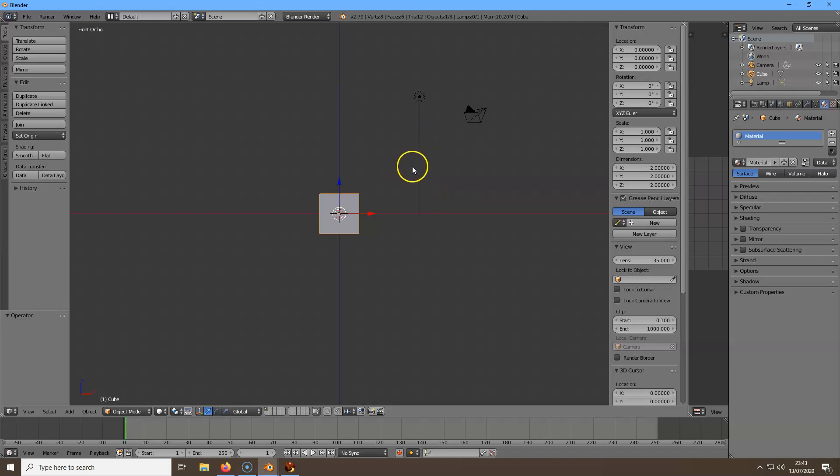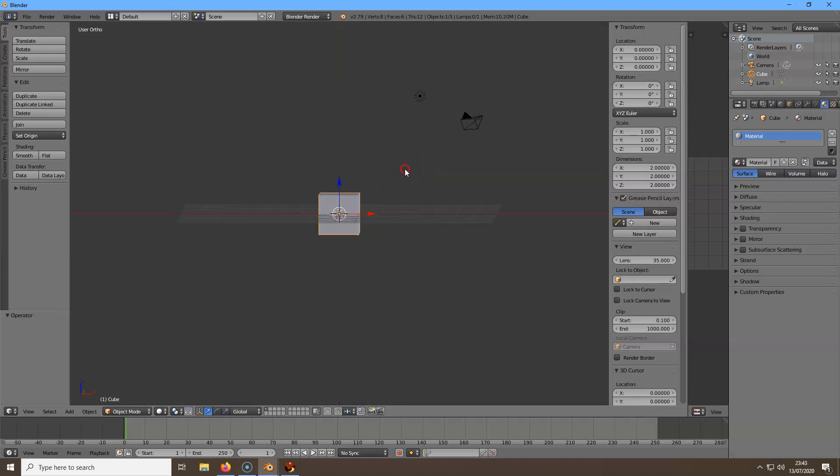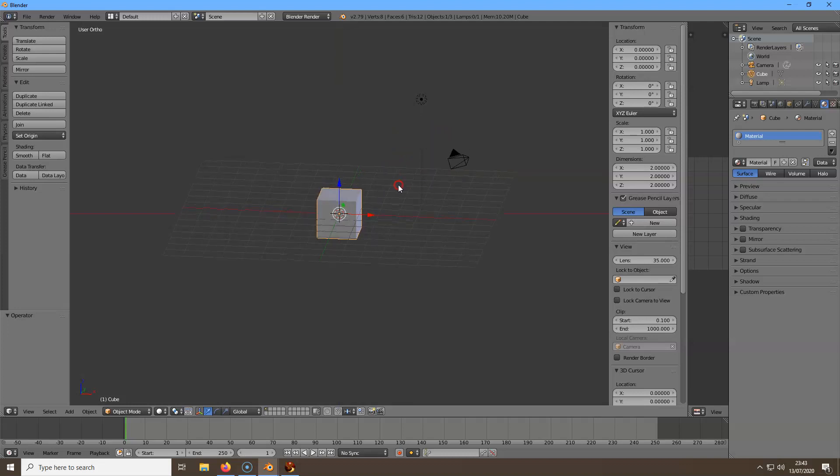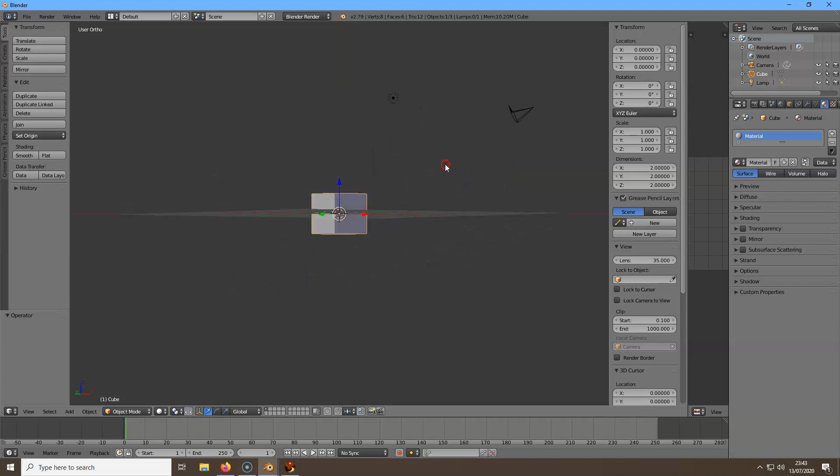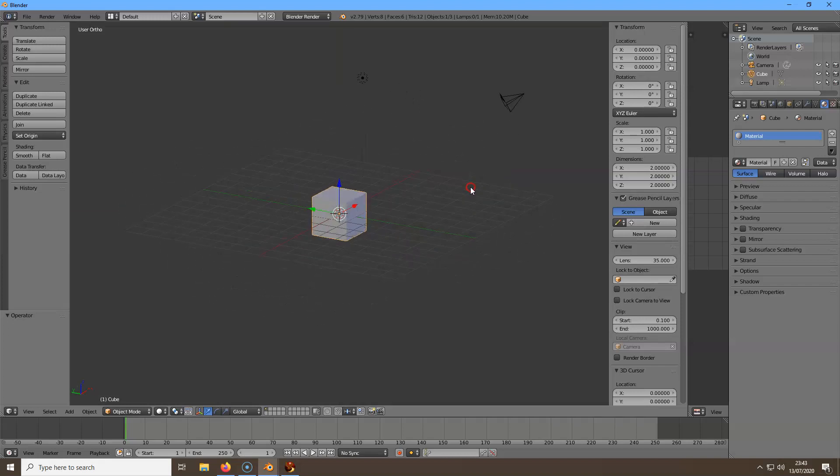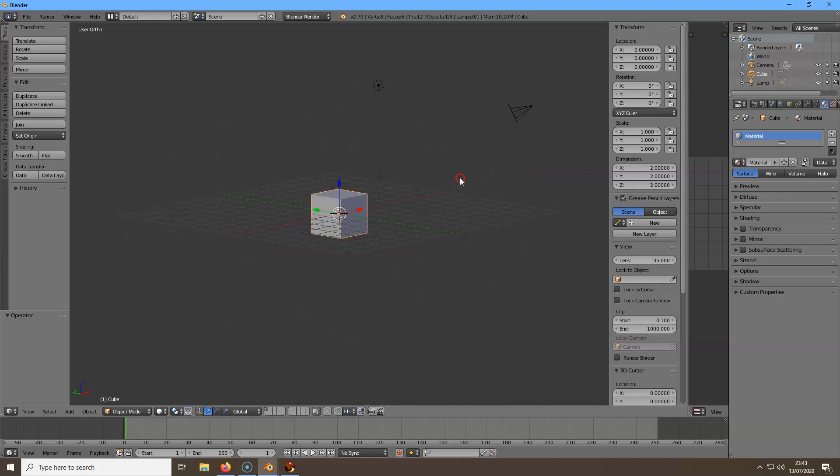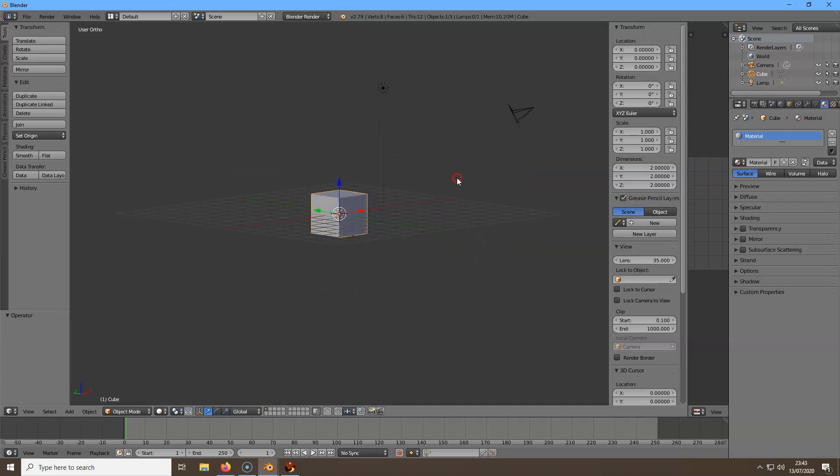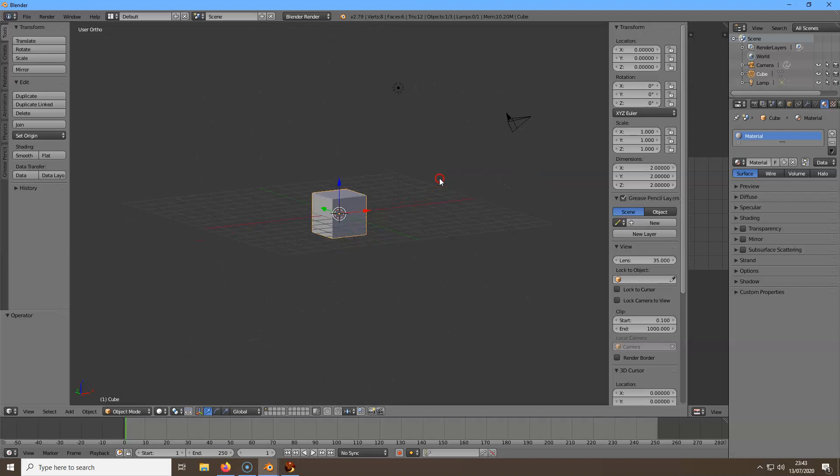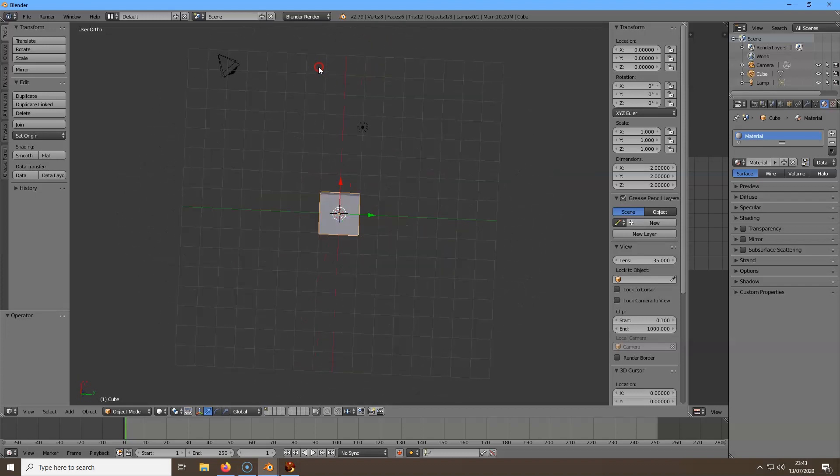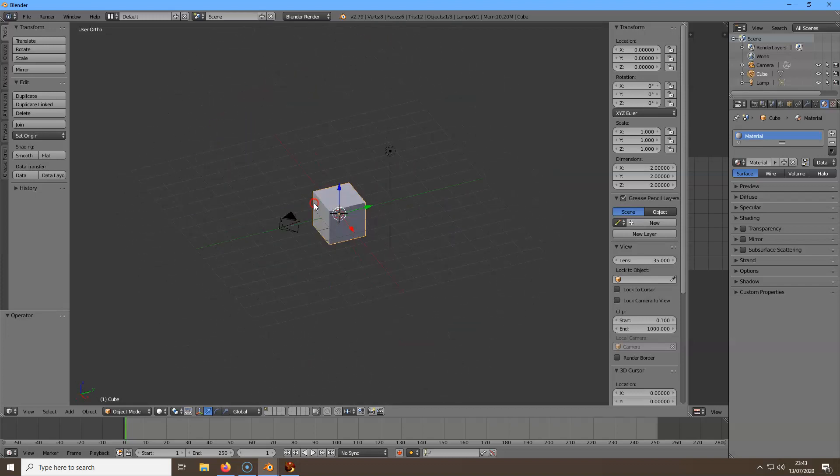You've got a basic cube. To view around the cube, hold the middle mouse button and just drag around the area. You can see we're going all the way around it.